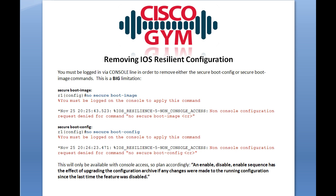The last slide hammers home something warned about throughout this lesson: if you want to remove IOS resilient configuration — whether the secure boot image or secure boot config command — you need to log in via the console line to remove either command. As shown in these two examples, we've logged into R1 via telnet and when we issue no secure boot image or no secure boot config, we get the message: you must be logged on the console to apply this command.